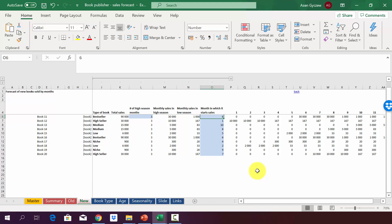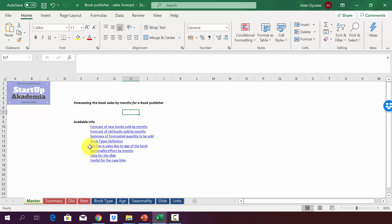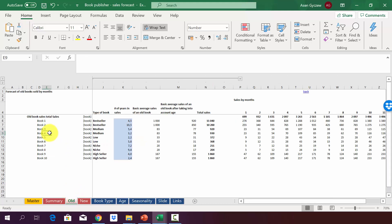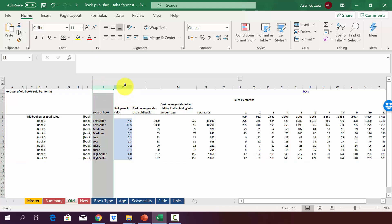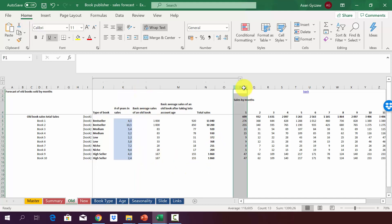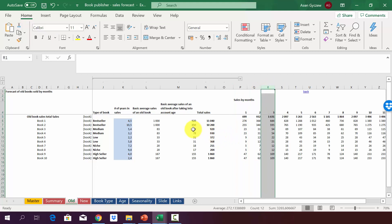Now let's predict old books — books previously published that we are still selling. In the sheet 'old,' books are listed from book 1 in row 6 to book 10 in row 15, with the book type and age defined. From column P onward, we have the monthly forecast for each book: column P for January, column Q for February, and so on.